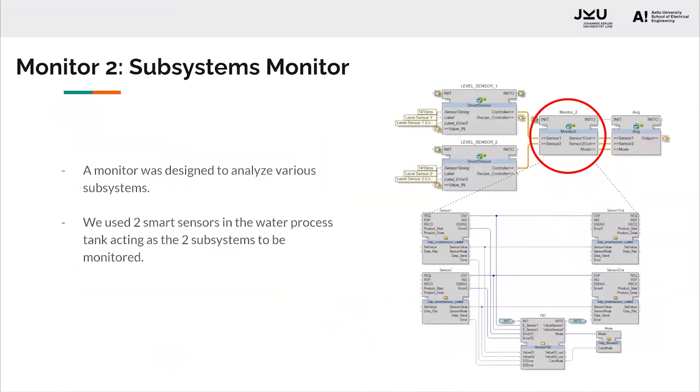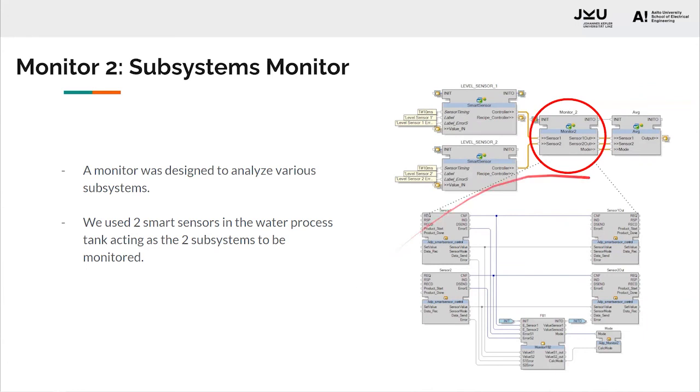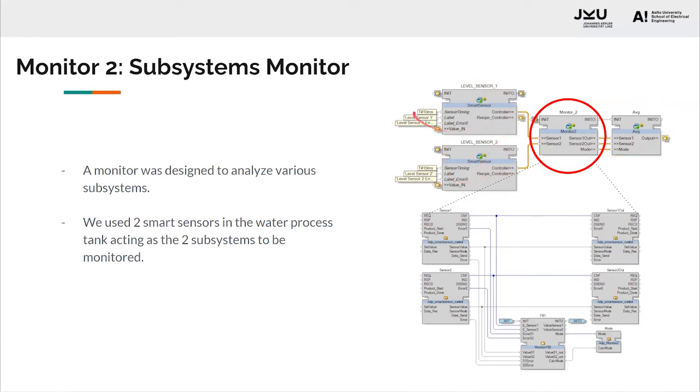Coming to a second monitor monitoring subsystems. A monitor was designed to analyze various subsystems and then, based on the observations, command a set of further subsystems to perform the desired operations. We used two smart sensors in the water process tank acting as two subsystems to be monitored, that is level sensor one and level sensor two, which were then commanding the average FB to use either both of the sensors or one of the sensors based on the monitoring.